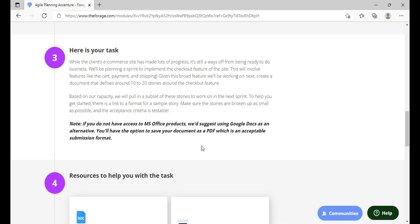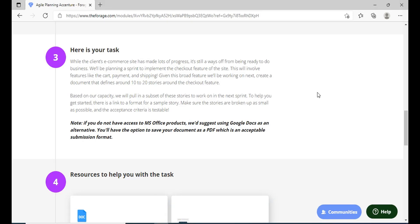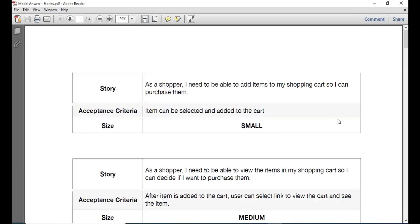Given this broad feature you have to work on next, create a document that defines around 10 to 20 stories around the checkout feature. Based on your capacity you have to pull out a subset of these stories to work on it in the next sprint. To help you get started there's also a link that has been provided here so that you can work on the model answers. So please see the relevant PDF that we have made and you can get help and add anything that you wish to for your particular PDF that you create.